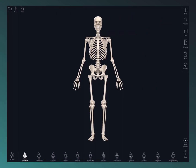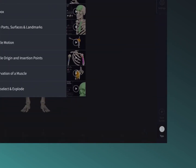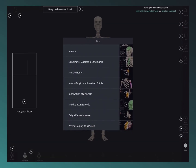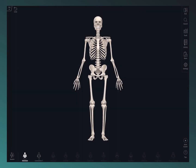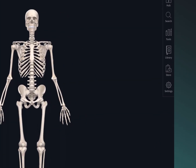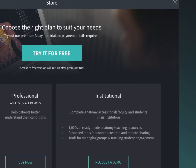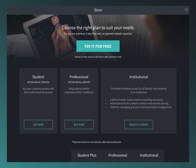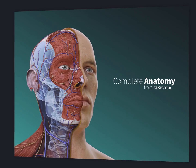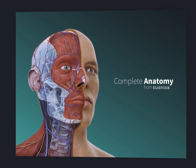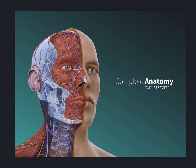Find detailed video tutorials for each feature by selecting the tips button at the bottom of the main menu. When you're ready to take the next step, visit the store to see what's on offer. Thanks for watching and enjoy Complete Anatomy.